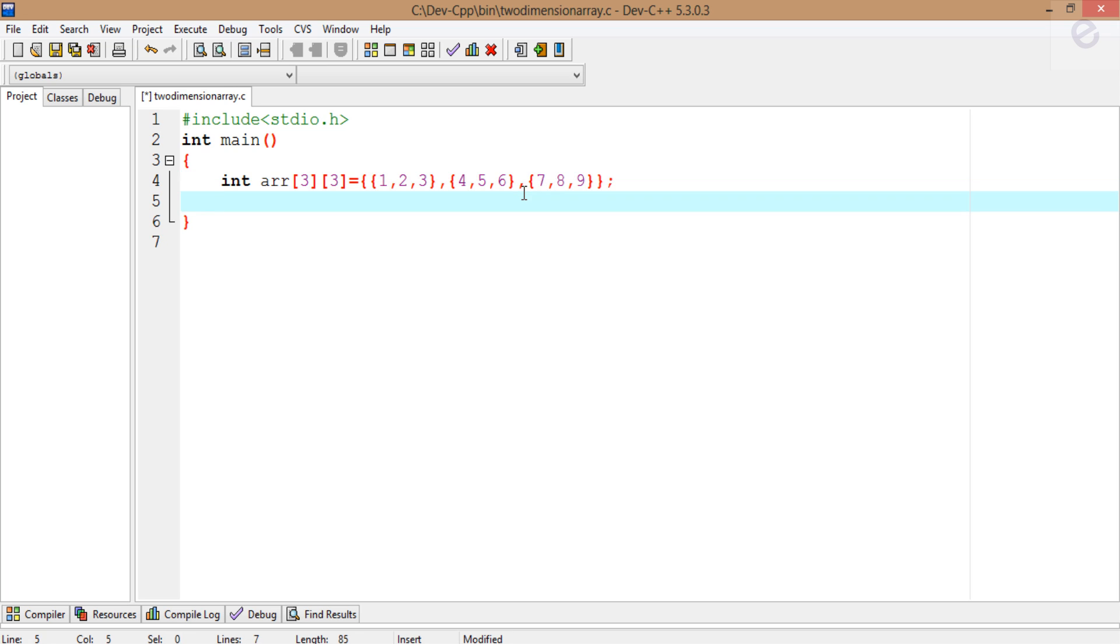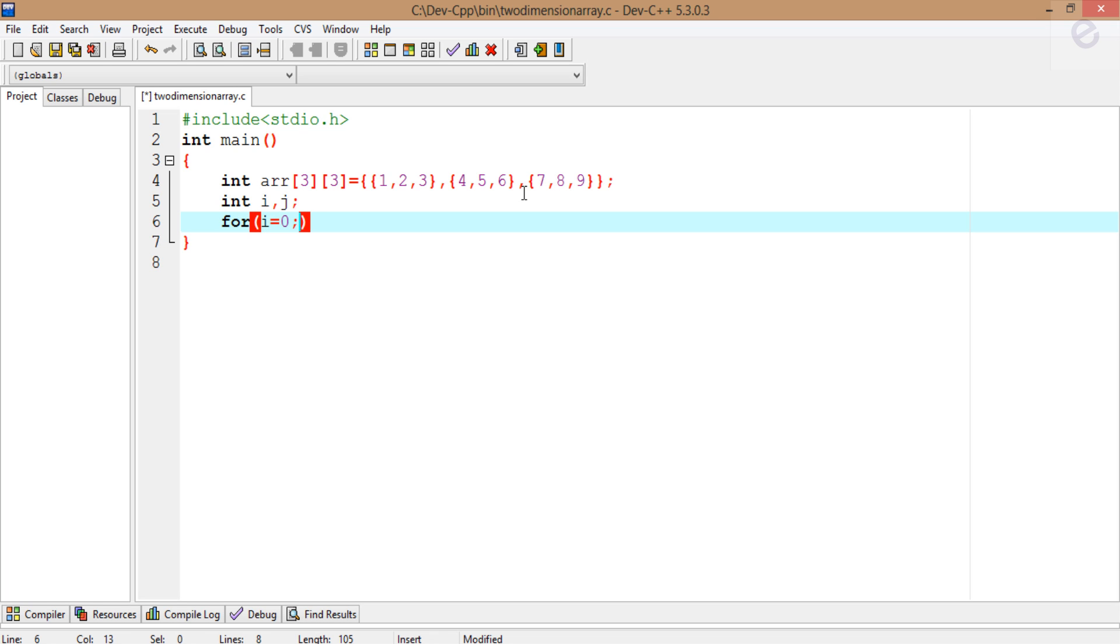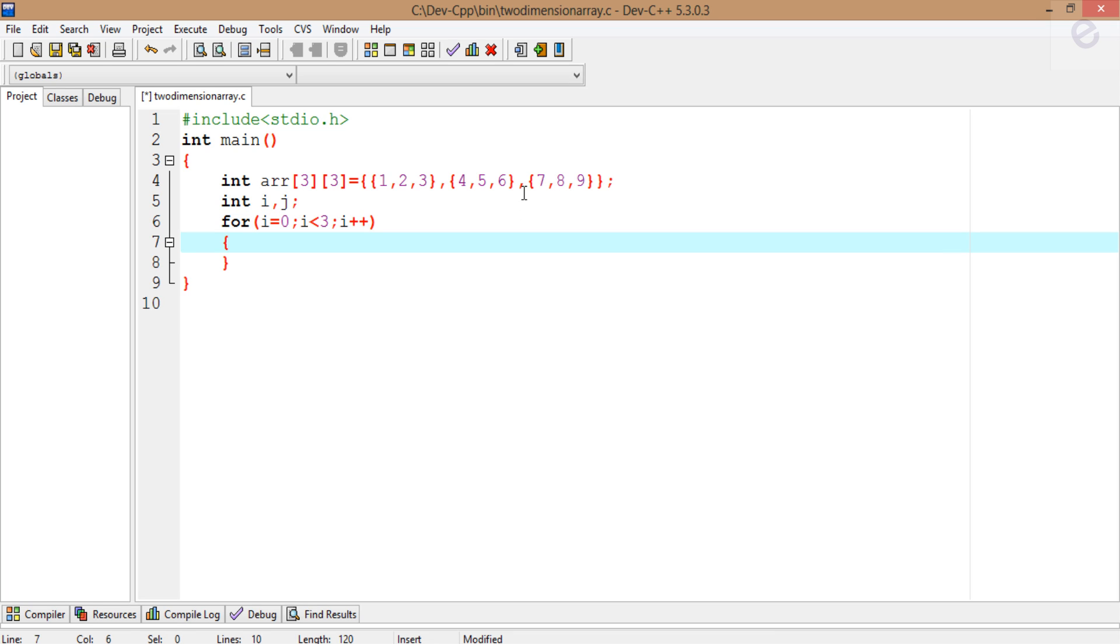Now declare another integer i, j for which we'll be running the for loop. Since we'll be running it 3 times, I'll make it run 3 times using the for loop for printing those values.